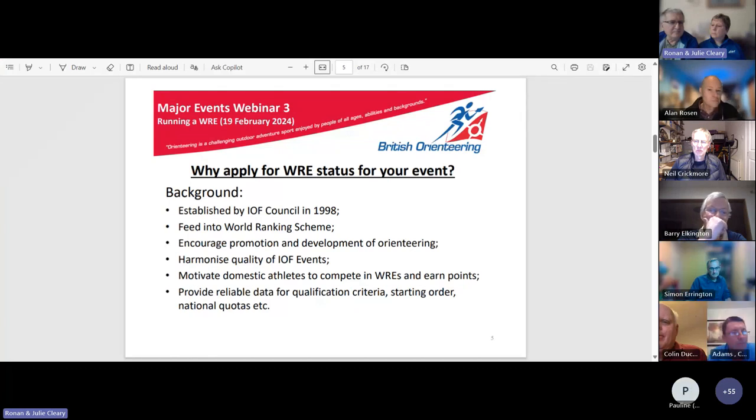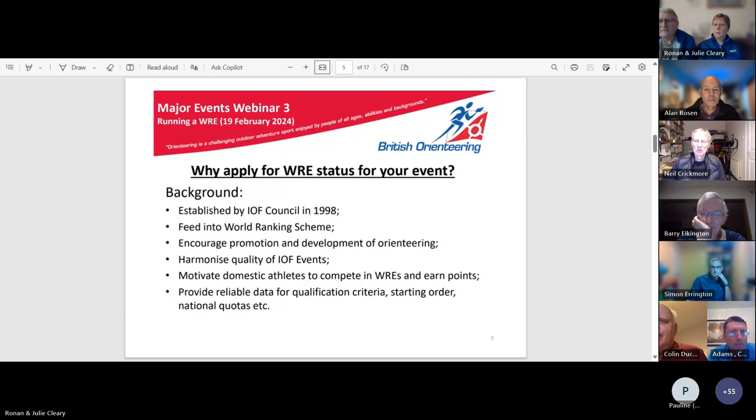Why apply for WRE status in the first place? World ranking events were established in 1998, replacing what were previously known as IOF elite events. Along with other IOF high-level events such as world championships and world cups, they award ranking points which feed into the world ranking lists. There are separate lists for sprint and forest.